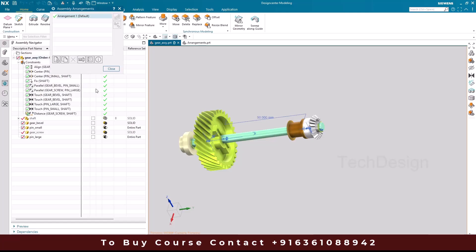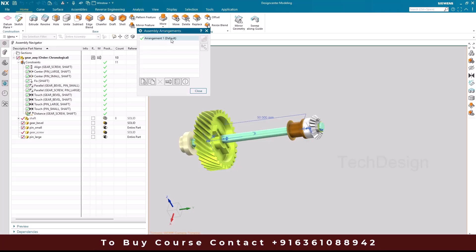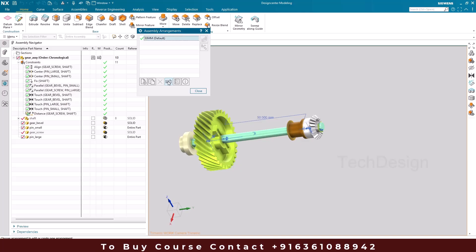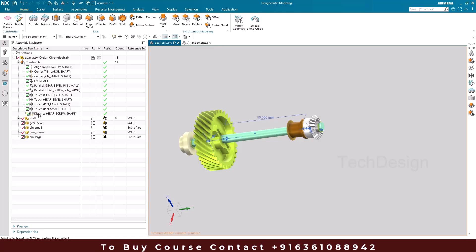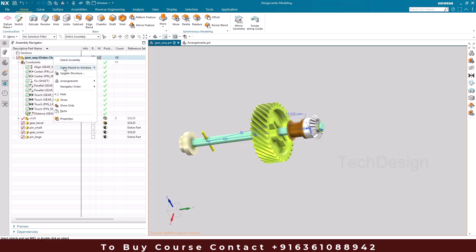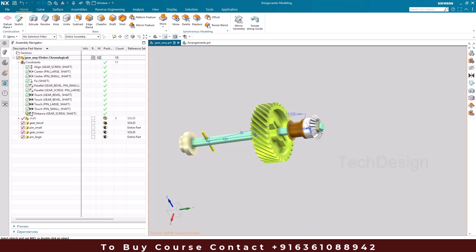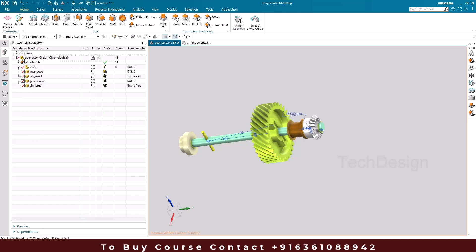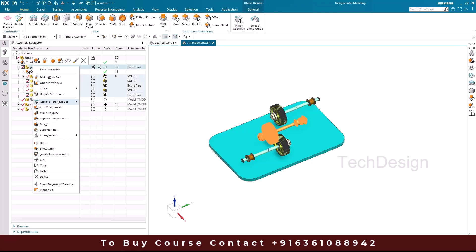Right-click and go to Arrangements > Edit. The first arrangement, Arrangement One, is the default — always present in every NX assembly. I'll rename it to '50 mm.' Then I'll create a new arrangement called '15 mm,' activate it, and close. Now I'll change the distance constraint value to 15 mm so the gear moves to the 15 mm position.